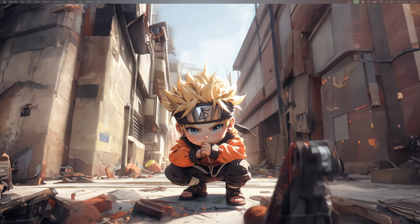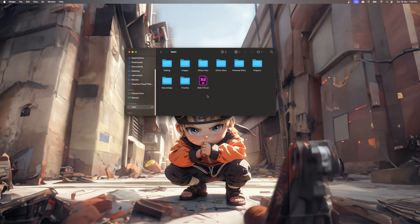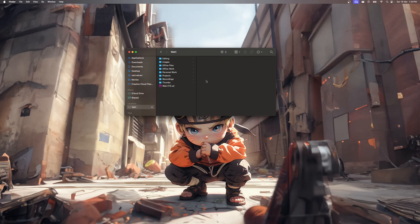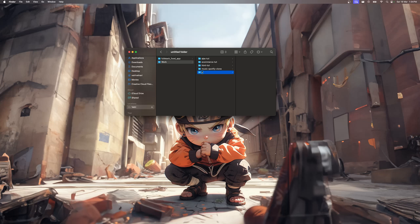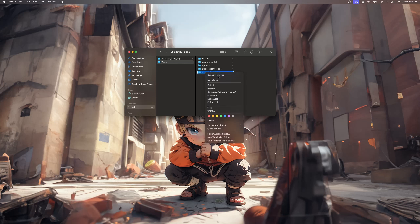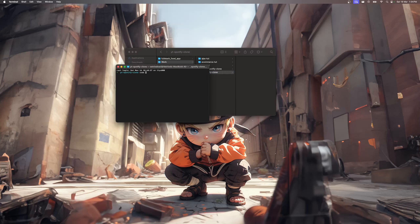Let's create a new project folder. Open the file manager and create a new project folder in your workspace. In this case I'm going to name the folder 'youtube-spotify-clone' or something like that. Then I'm going to open this in Visual Studio Code.